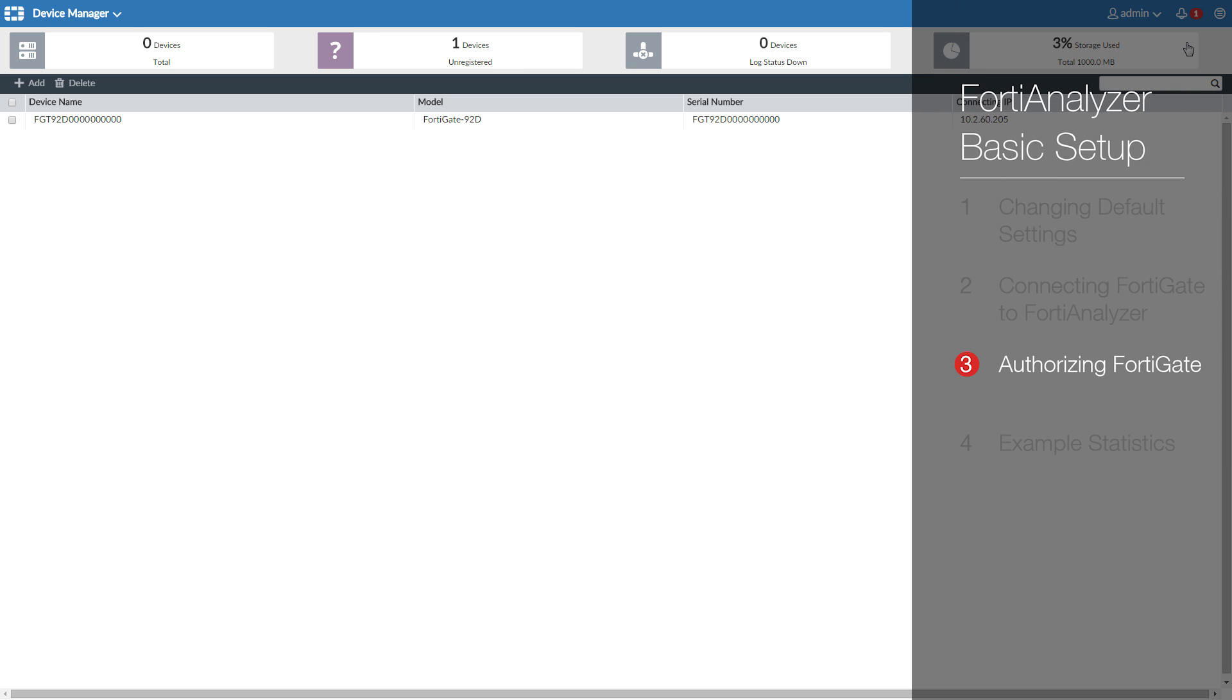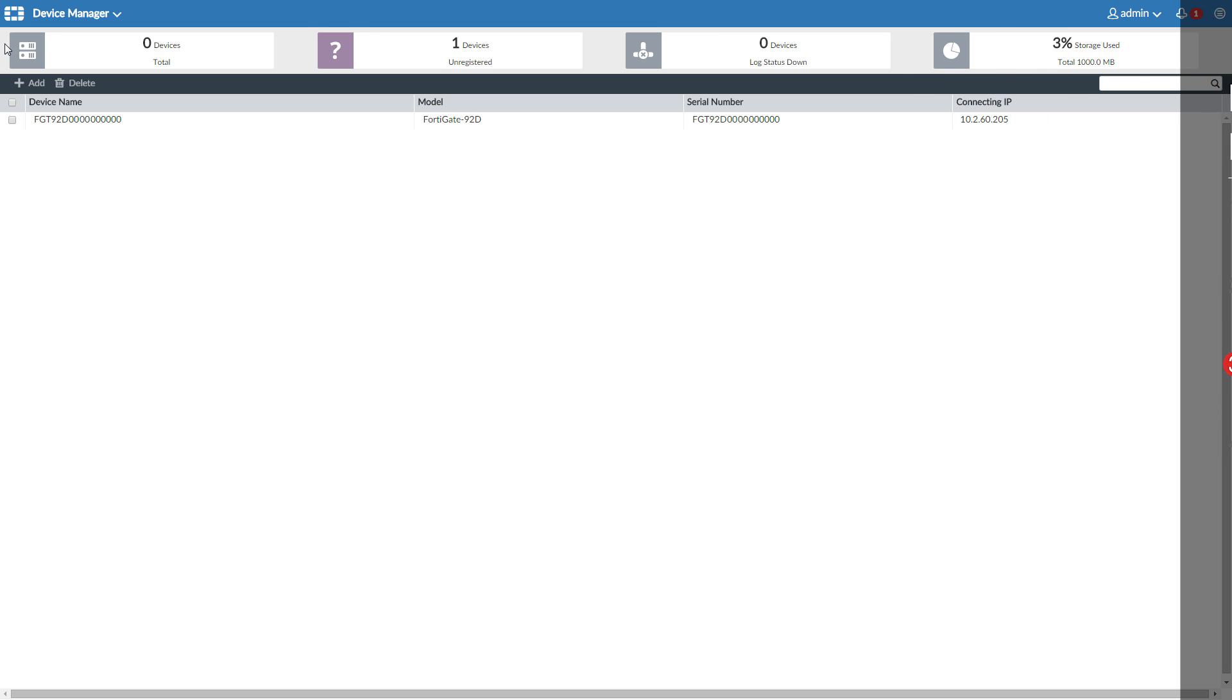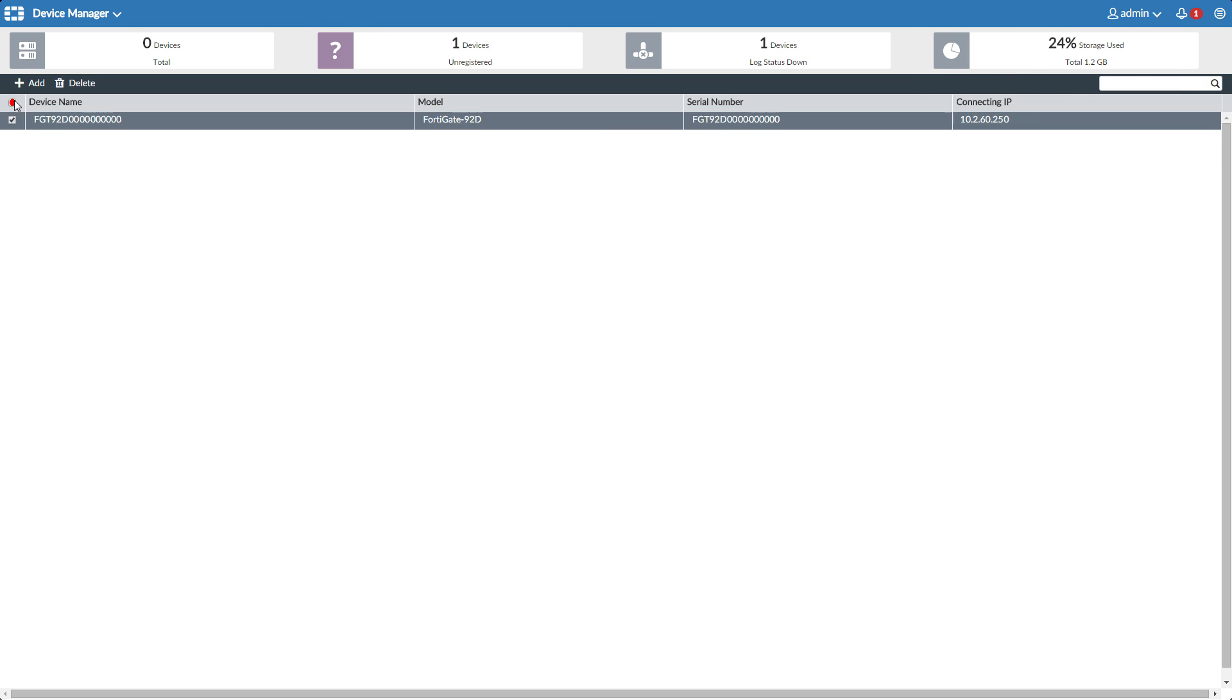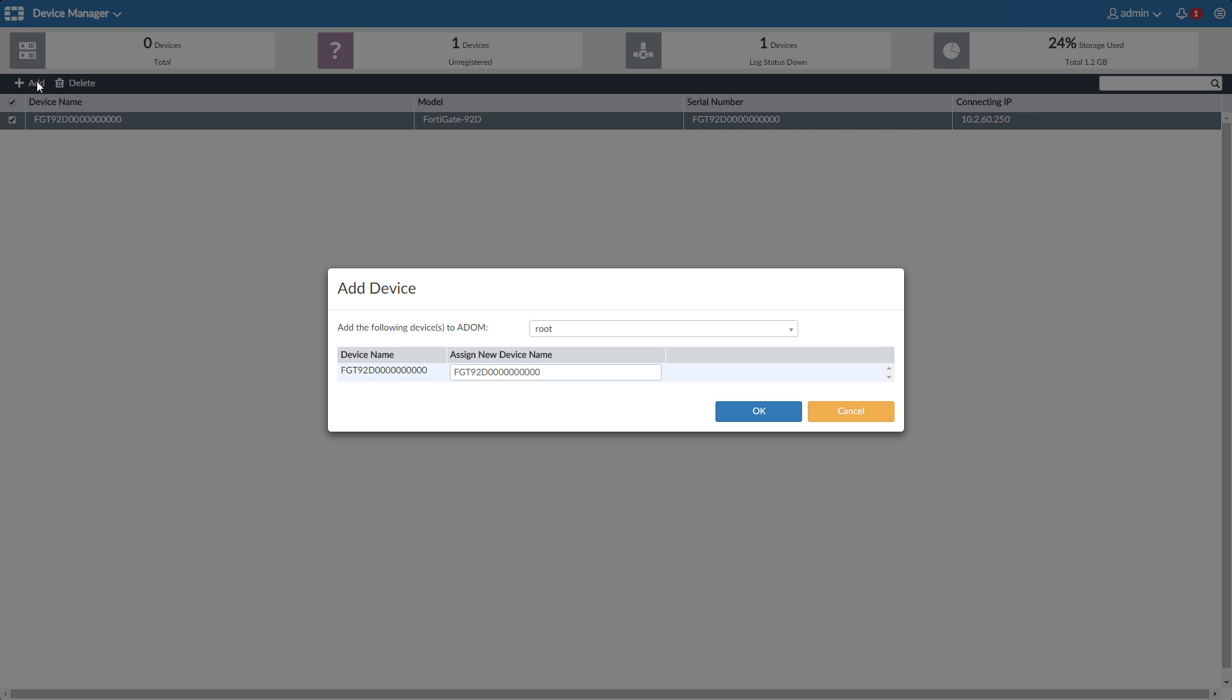Here's our FortiGate 92D, and you can add one or more FortiGates by clicking the checkbox at the top of the column and select Add. Here we can label our FortiGate. Make sure there are no spaces in the name.